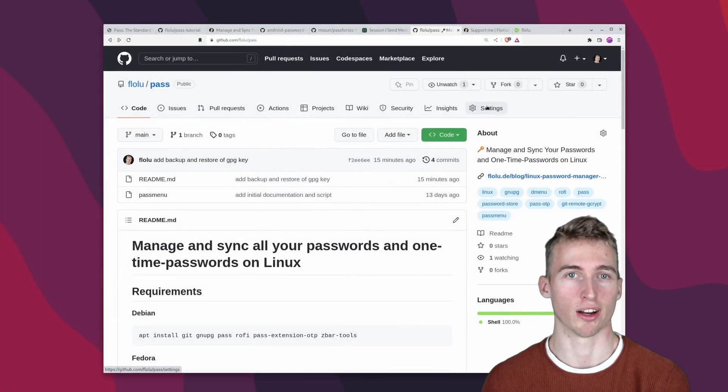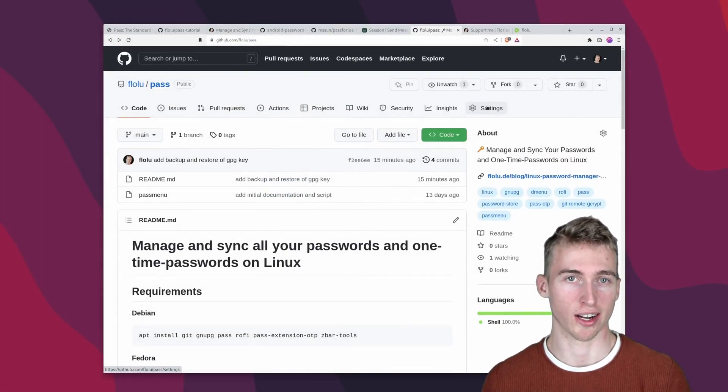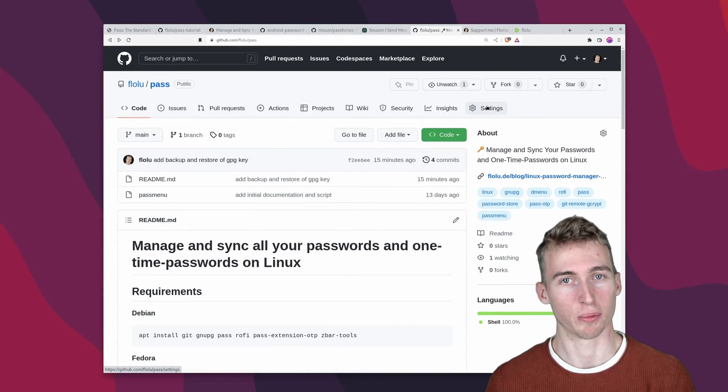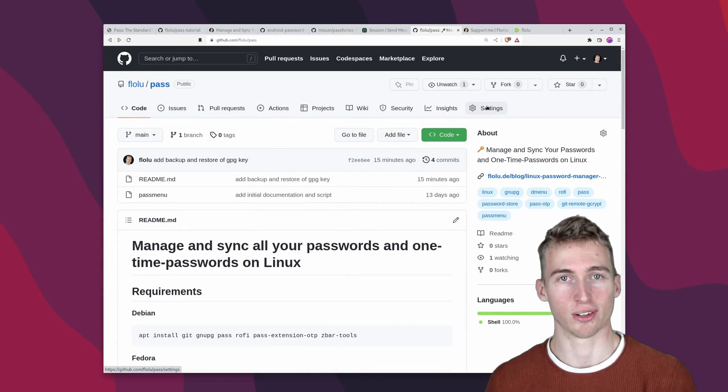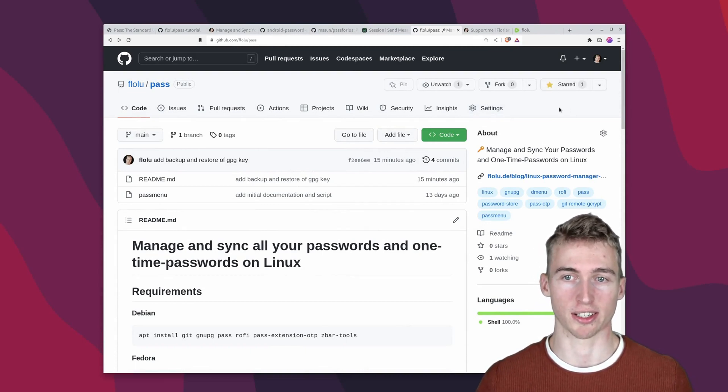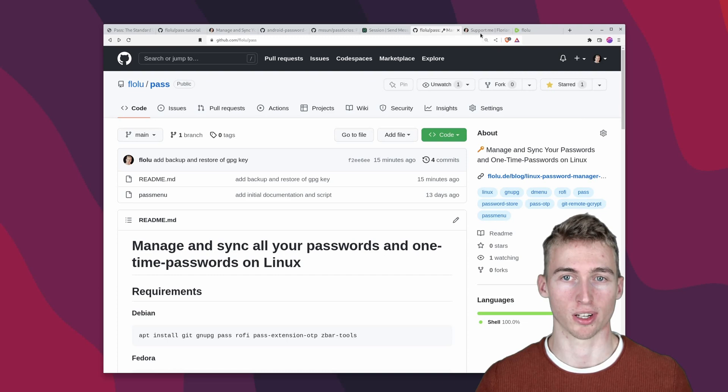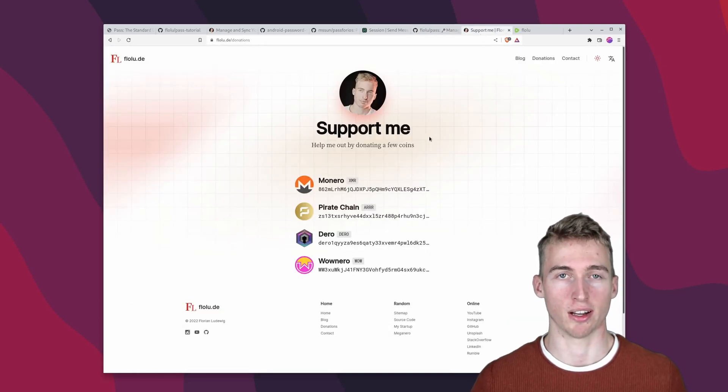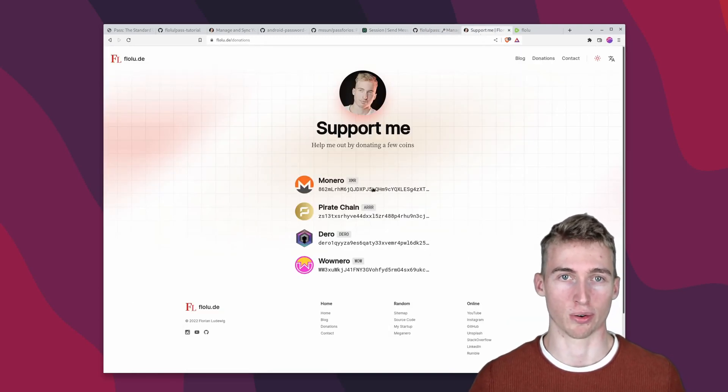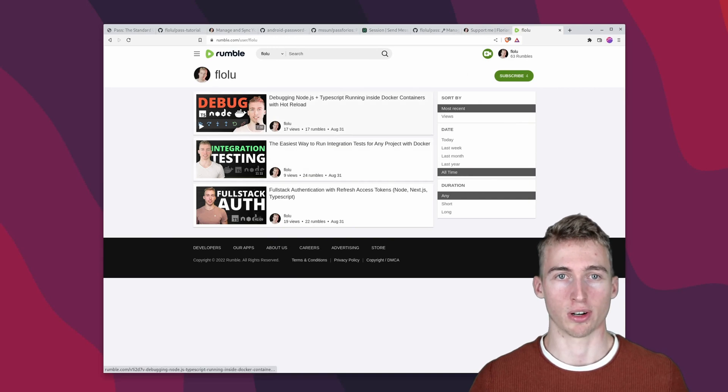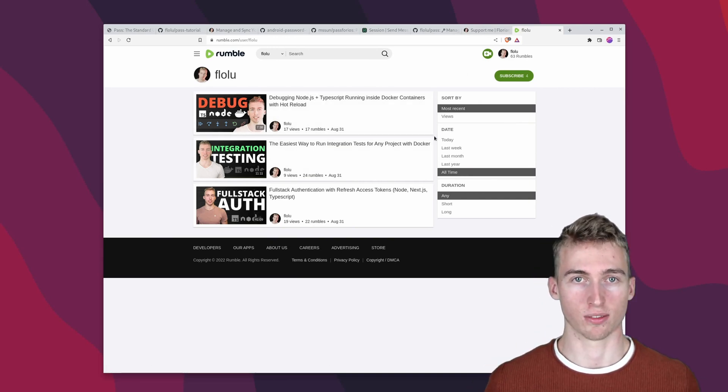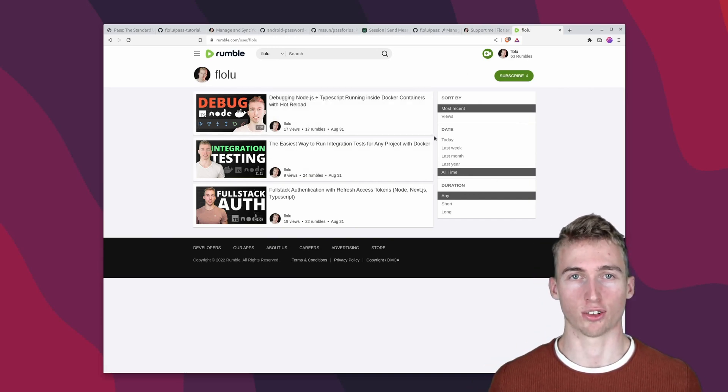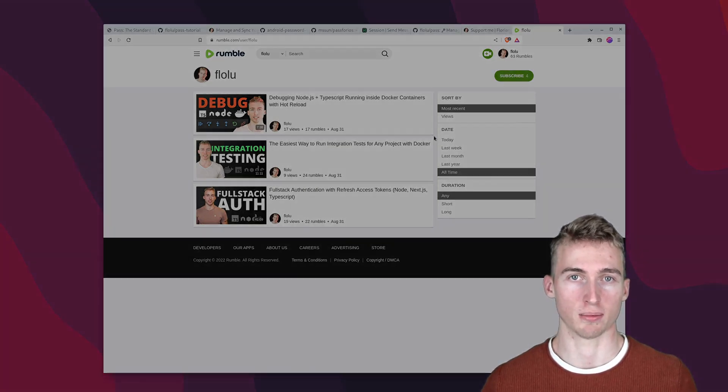I promise you once you have set up password store on all of your devices you will never go back. And if you found this video helpful then make sure to star the github repository and you can also support me by sending some anonymous cryptocurrencies. You can also find all of my videos on my rumble channel if you prefer to watch it there. With that said thank you so much for watching and have a great time.